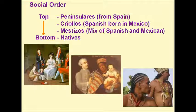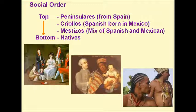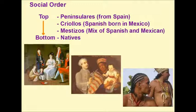In the Spanish colonies there was a caste system, otherwise known as social order. Starting at the top, the most influential were the peninsulares, who were usually from Spain and pretty much ruled the colony. Below them were the criollos, who were Spanish born in Mexico — essentially the children of the peninsulares.